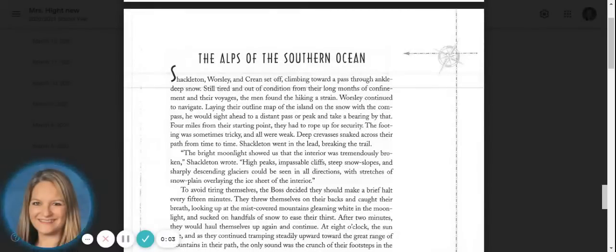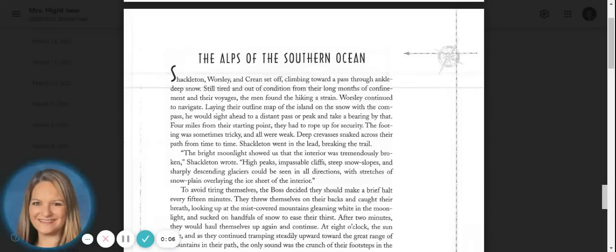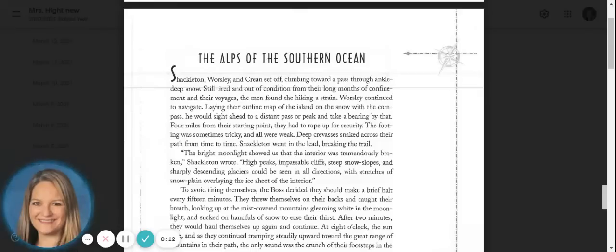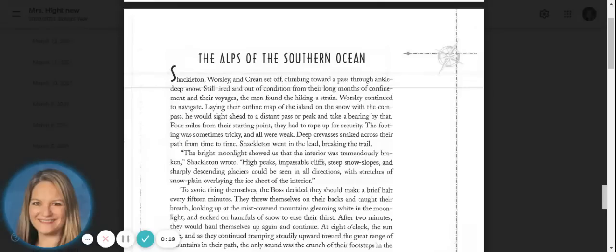Shipwreck at the Bottom of the World, Chapter 18: The Alps of the Southern Ocean. Shackleton, Worsley, and Crean set off, climbing toward a pass through ankle-deep snow. Still tired and out of condition from their long months of confinement and voyages, the men found the hiking a strain.